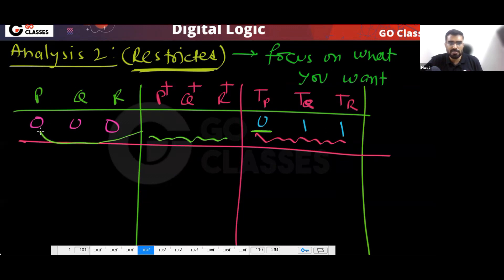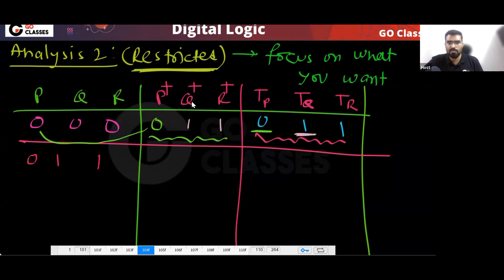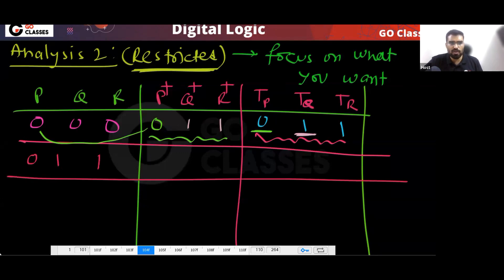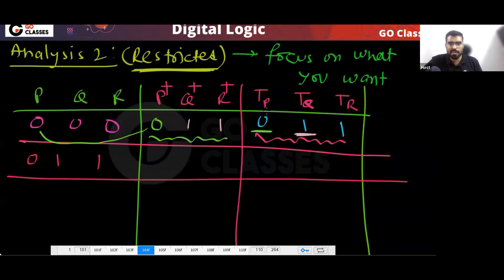So I got 011. From 000 the next state is 011. This method is time saving. Now I will only focus on 011. From 011, what will be the next state? TP equals R, TQ equals P', and TR equals Q'.